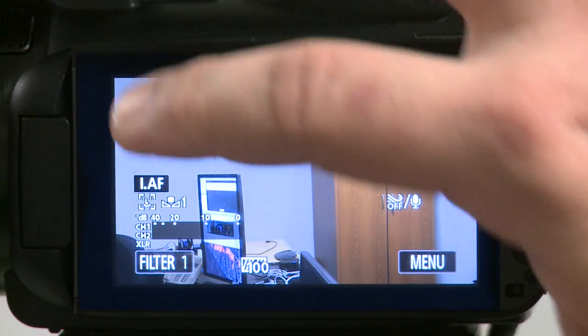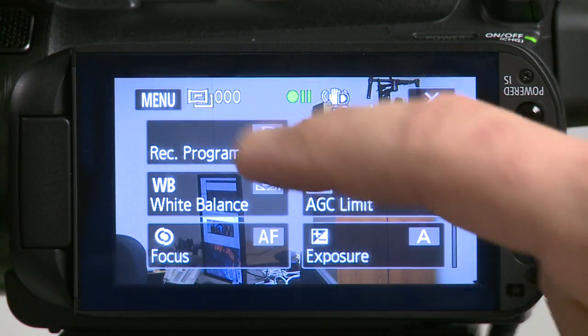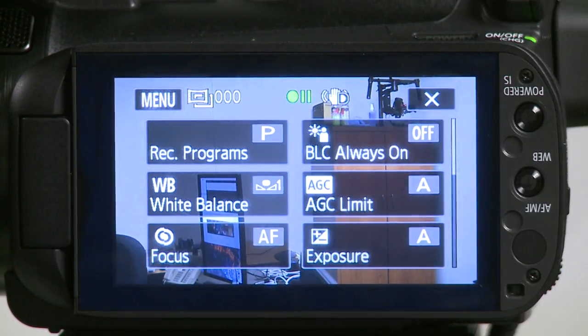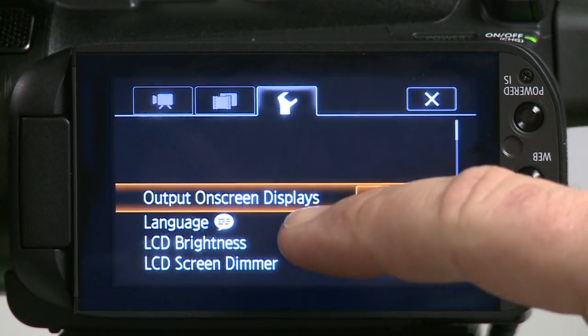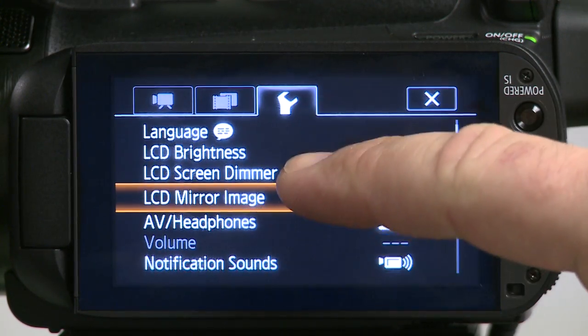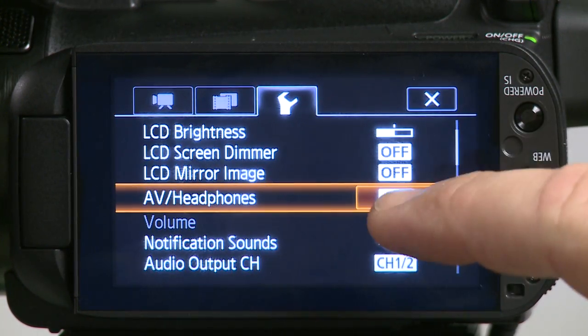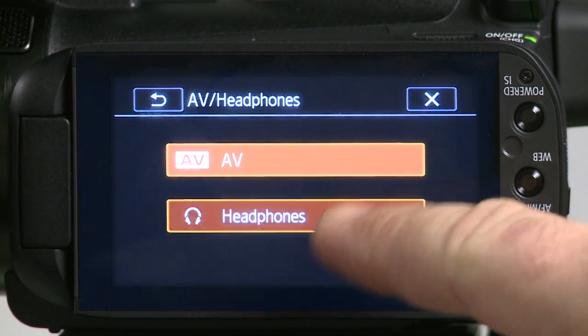First you have to access the function menu, then access the settings menu. Go to the wrench and scroll down to AV headphones. From here you'll select headphones.